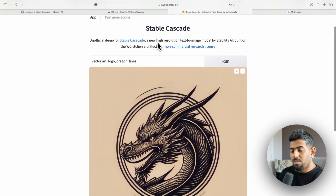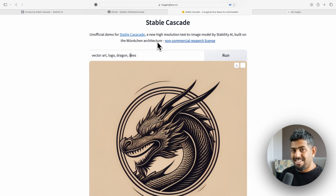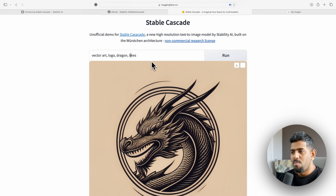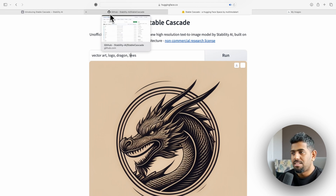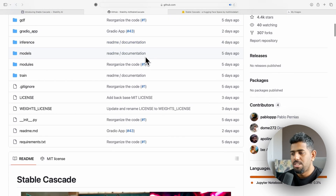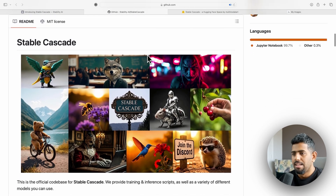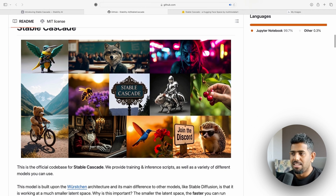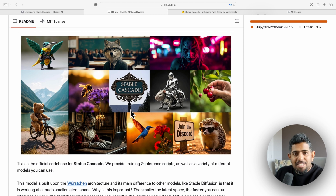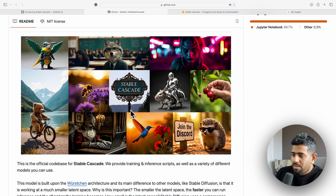Overall, Stable Cascade is definitely looking like a really good model — probably as good as MidJourney v6 — and it's still only in research preview, so it's going to get even better. This is where open-source technology is right now: you can download it, run it on your own GPU, and train it to specific images. Stable Cascade is looking really really promising. Let me know what you think in the comments, and like and subscribe if you enjoyed the channel. Until next time, stay consistent.